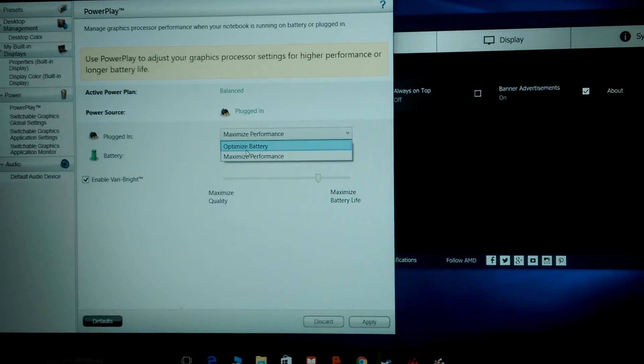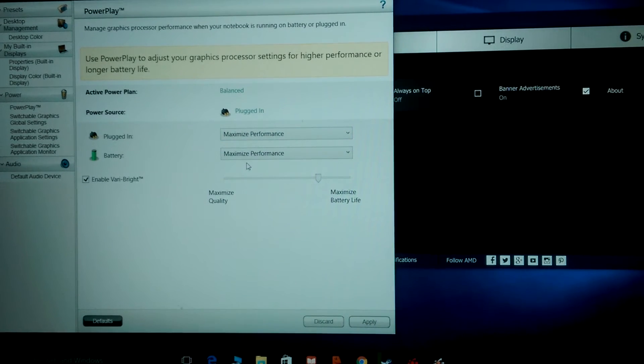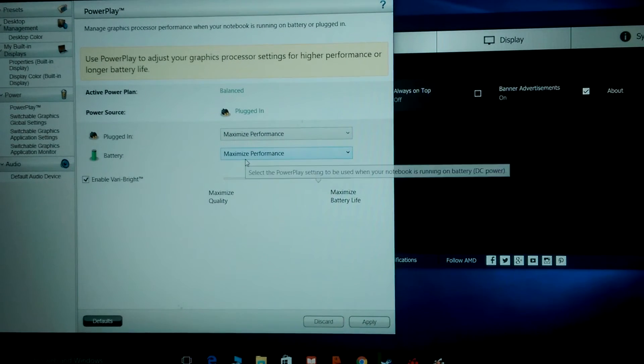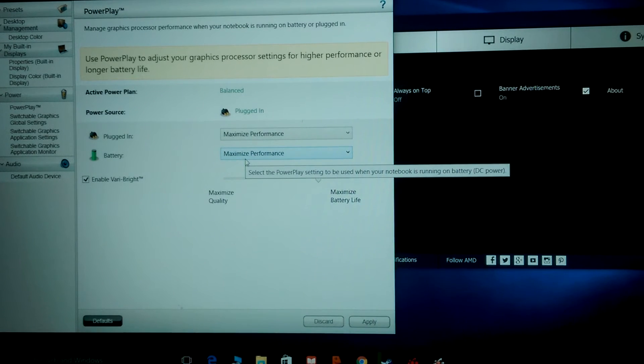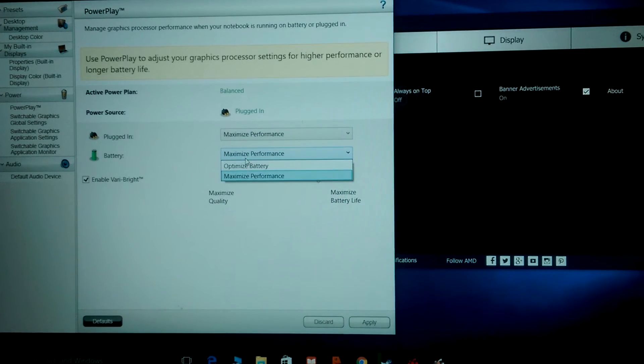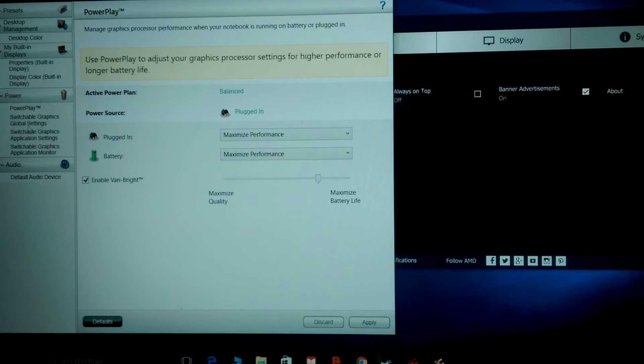Go to PowerPlay. Here we are. When plugged in, you want it set to Maximum Performance. Okay? You don't want it set to optimize the battery.